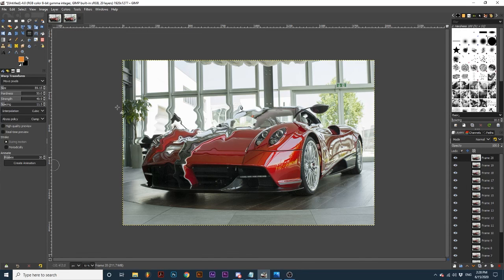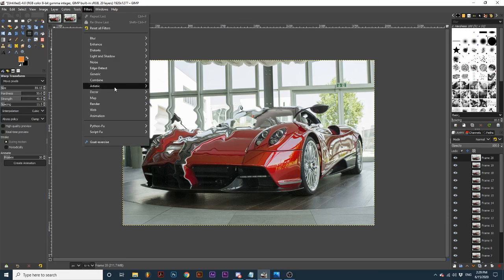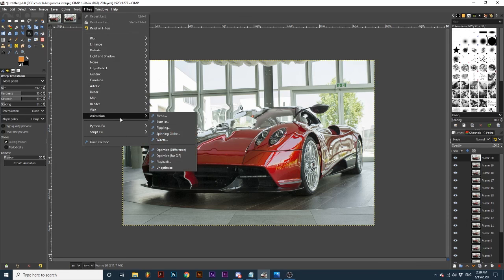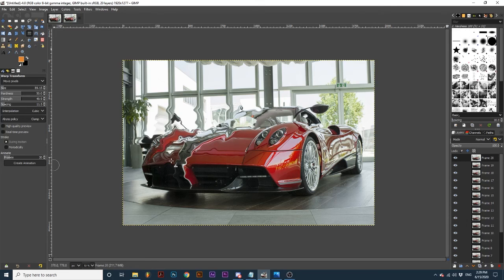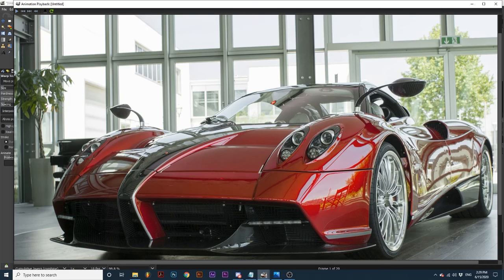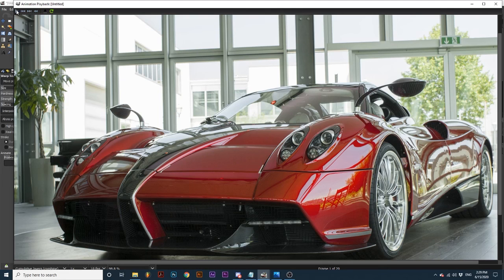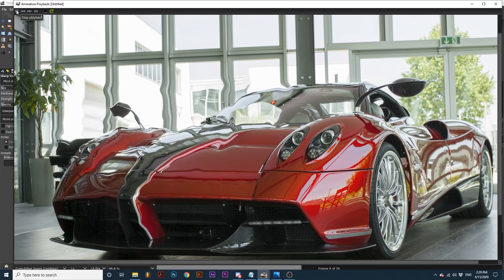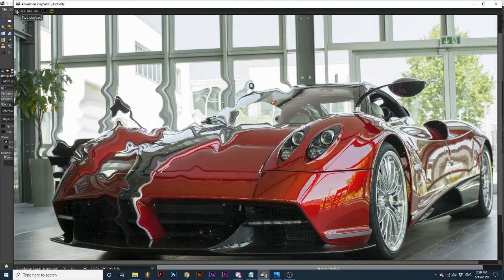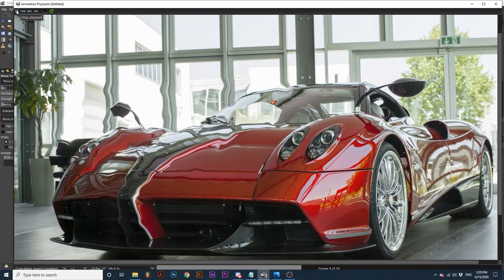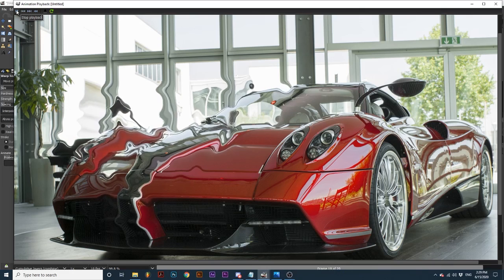To preview this animation, go up to Filters, Animation, Playback. The animation will be created from your current session changes with this tool. If I click this play icon, we can see some of the recent changes I just made.